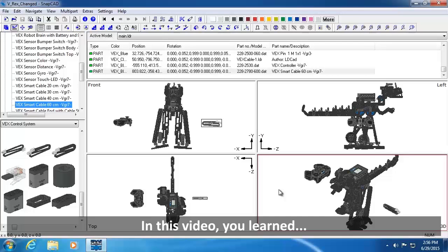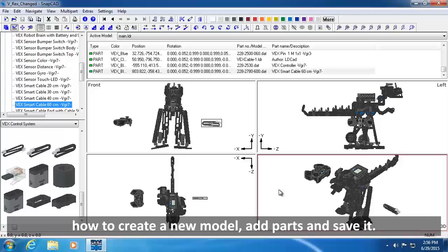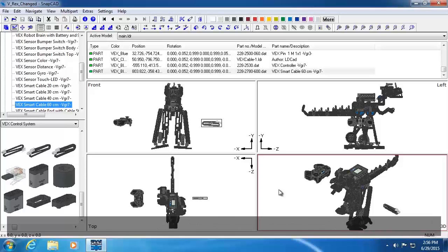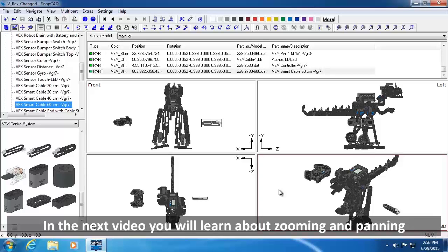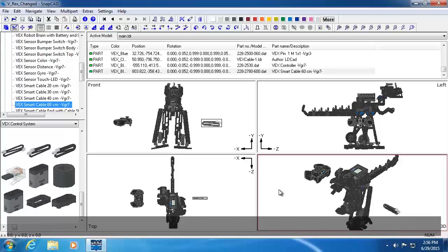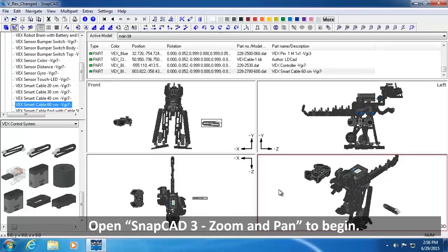In this video, you learned how to create a new model, add parts, and save it. In the next video, you will learn about zooming and panning. Open SnapCAD Zoom and Pan to begin.